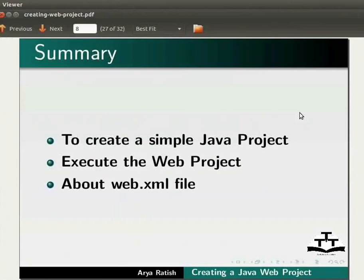Let us summarize. In this tutorial, we have learnt to create a simple Java web project, execute the web project, and about web.xml file.